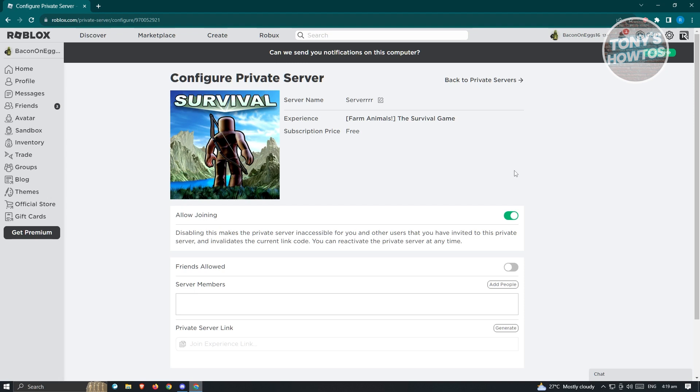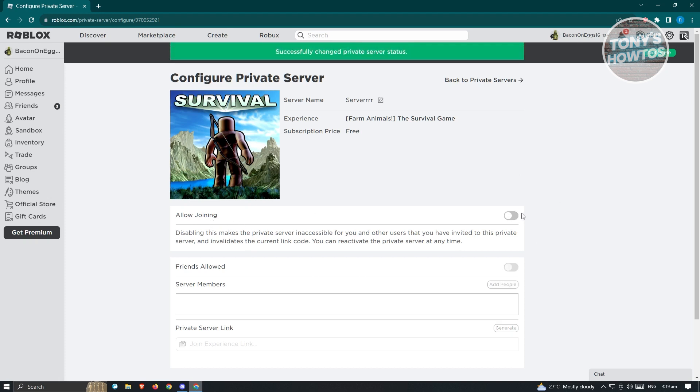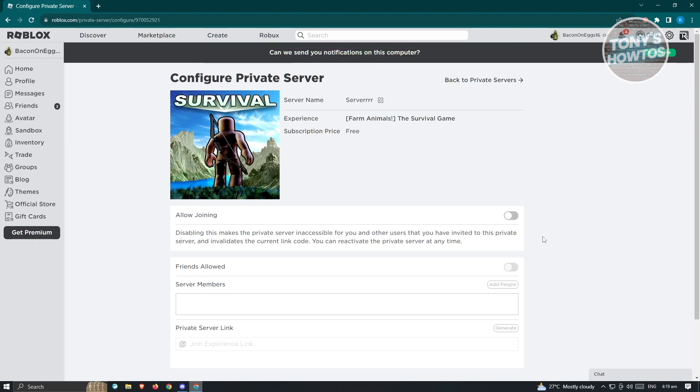So in this case we only have to click on the Allow Joining section here and make sure that this is going to be disabled. So when you disable the Allow Joining option here, nobody could use this server. So right now this is the best thing that we could do right now since deleting Roblox private servers is not possible.